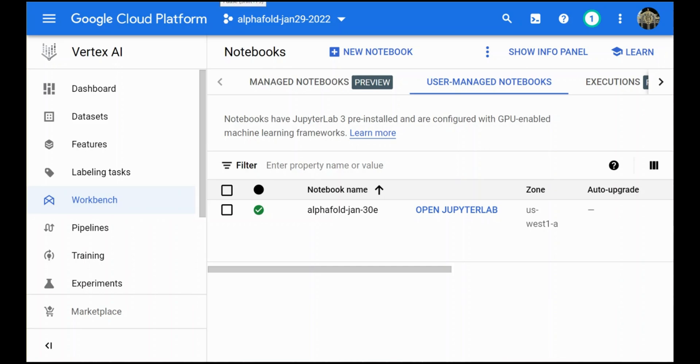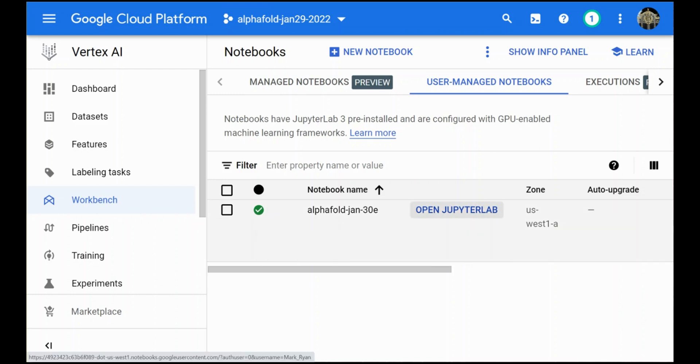Once you've worked through the blog you'll come back into the console and in the Vertex AI section and workbench you'll see that you have a managed notebook created, and all you have to do is click on open JupyterLab to bring up the notebook itself.